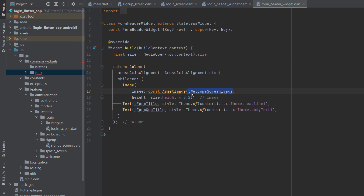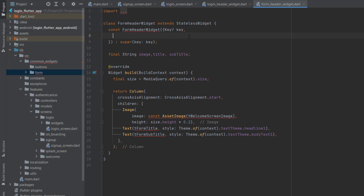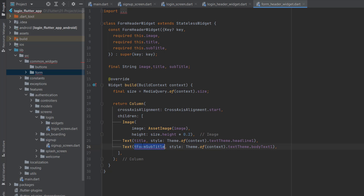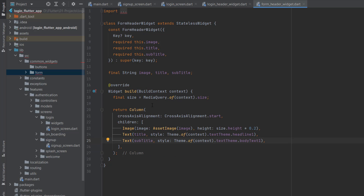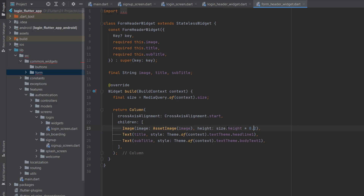Inside the common widgets, I created a folder named 'form' and inside it a dart file called form_header_widget, pasting the same code as the login header widget. This form header widget can be used on login, signup, forget password, and other screens. We need to pass the image name, title, and subtitle — the rest is the same. Create string variables for image, title, and subtitle, press Ctrl+Alt+L, then in the constructor add required this.image, this.title, and this.subtitle. Replace the hardcoded values and align the code.